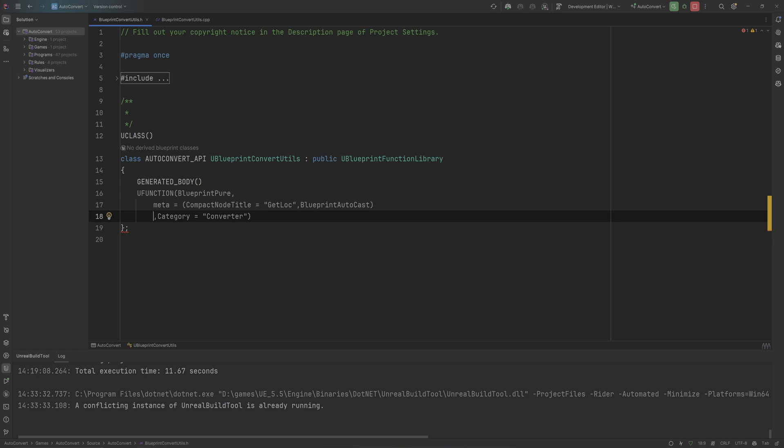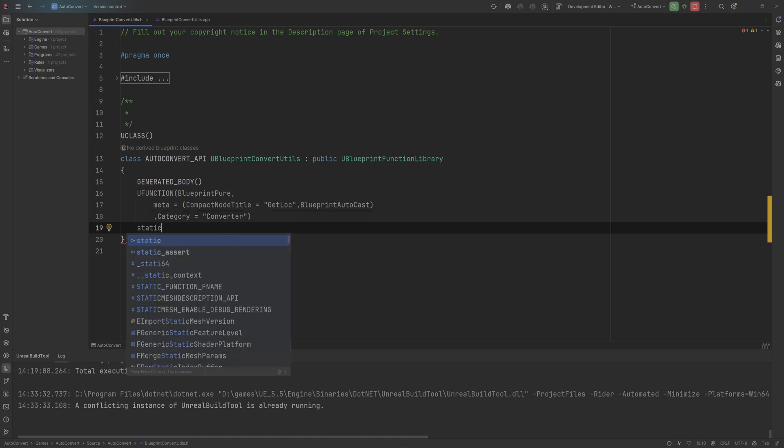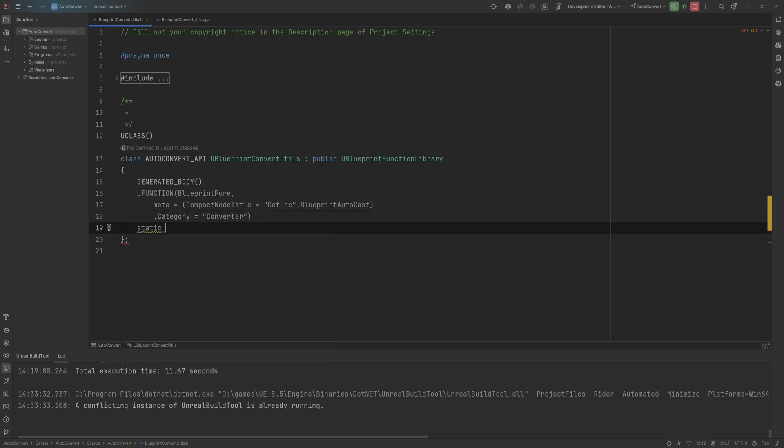Of course, I like putting them a little bit stacked like this so it's easier to read. Then the function we're going to be making will be static because we want to be able to access it at any time from anywhere.